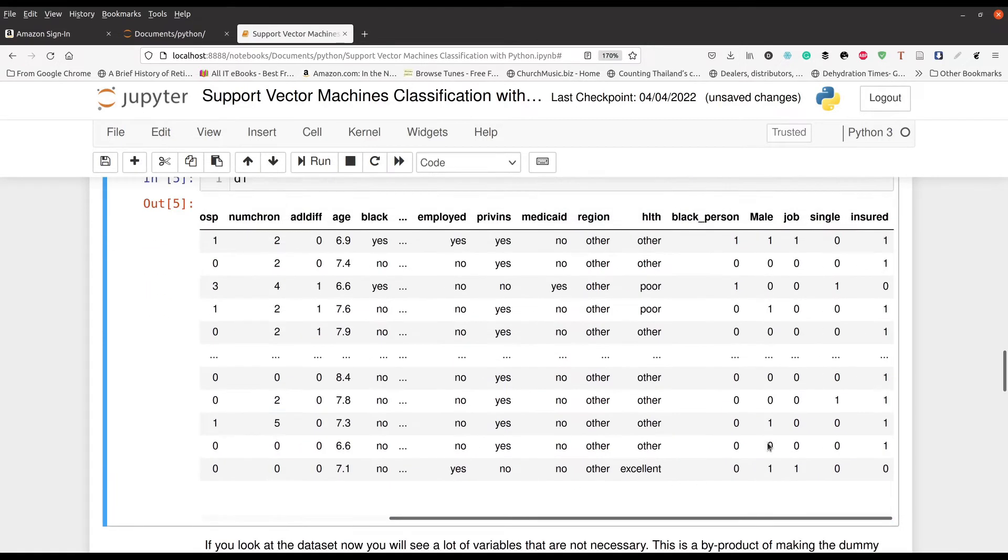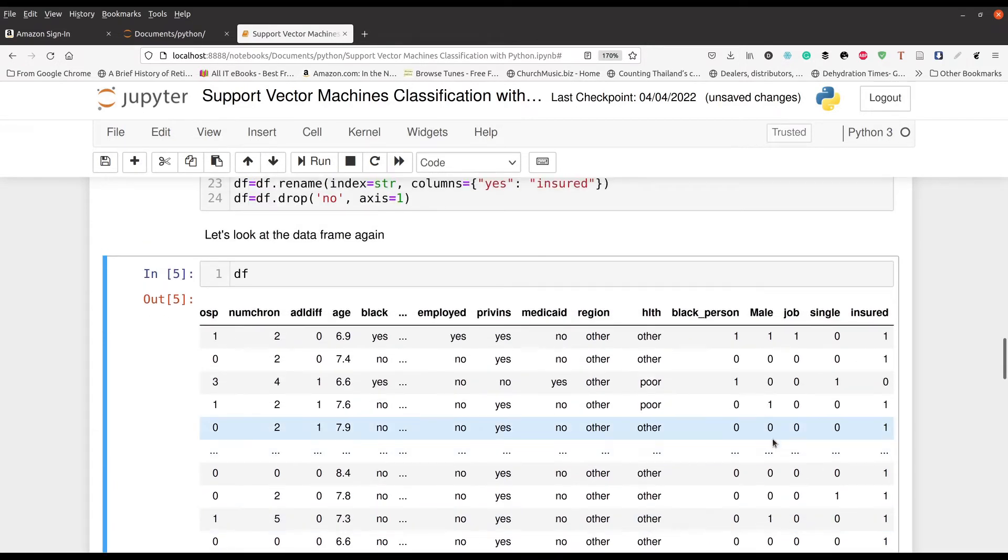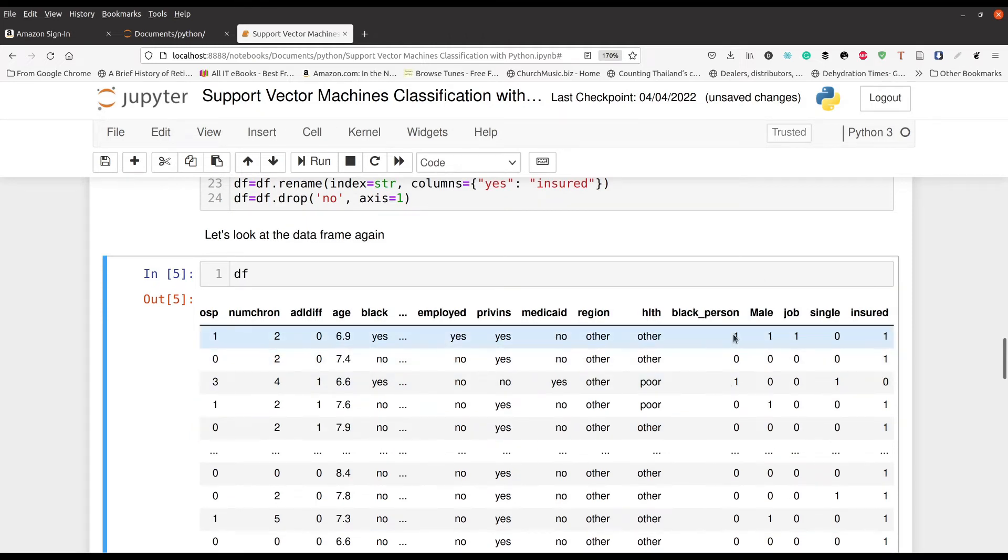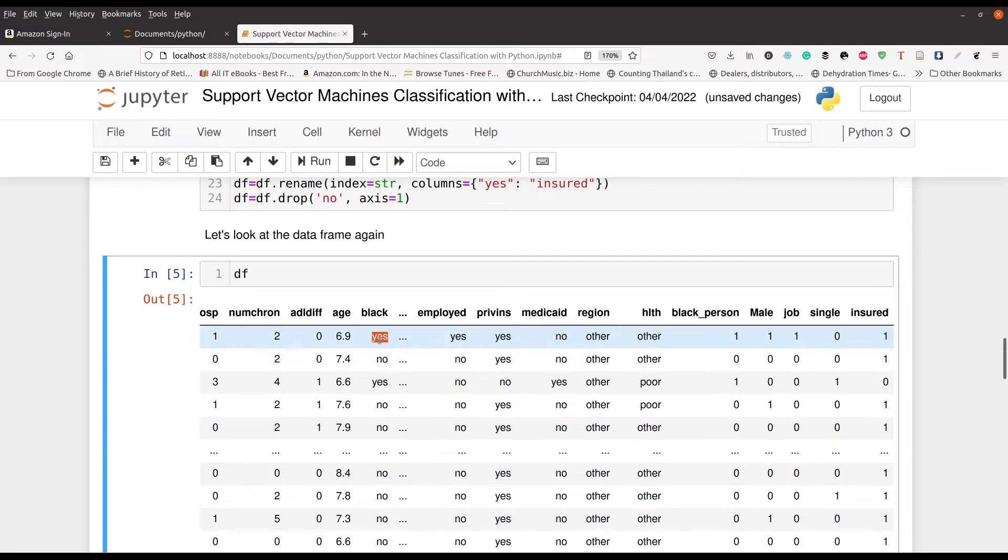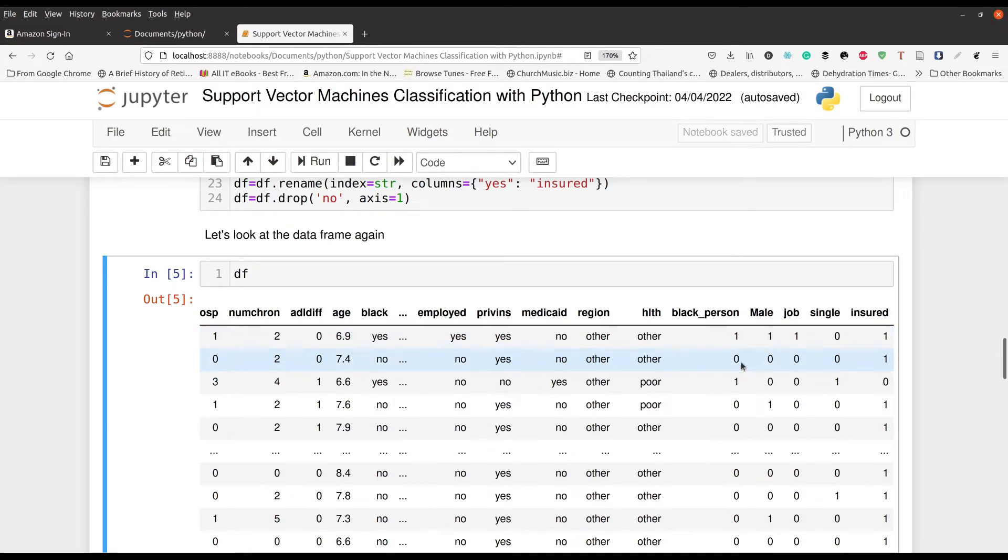These are the new variables right here. So we used to call it black. Now we're calling it black person. So that's what we're calling it. And so one means yes, they're black. You can see how they line up right here. This is a yes. So this is a one right here. And then zero means no. And then we repeated this process for gender.